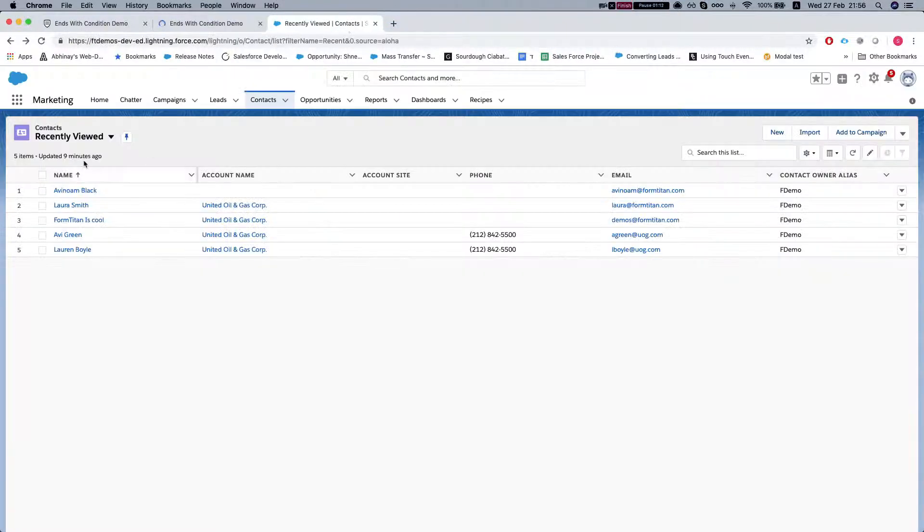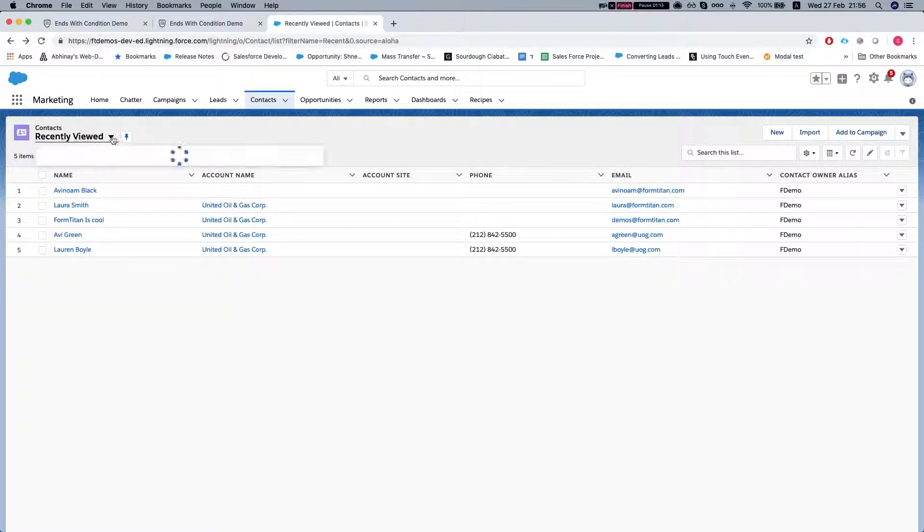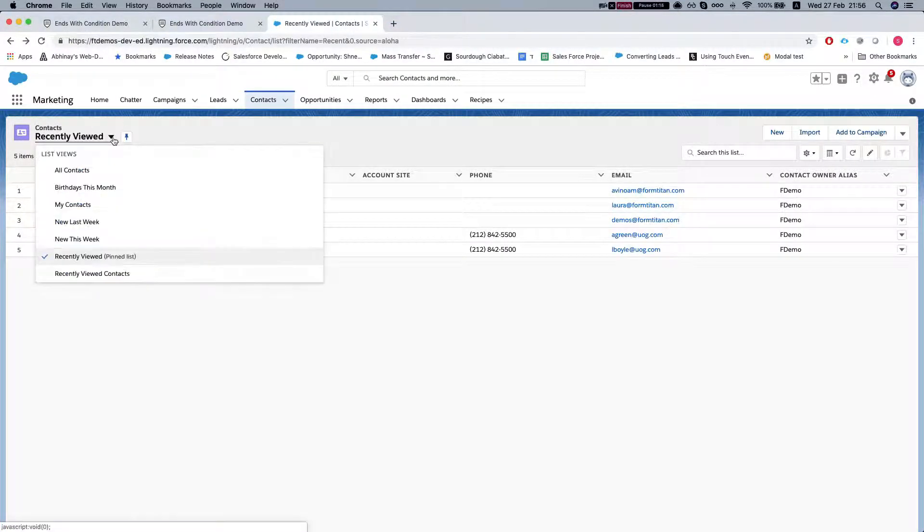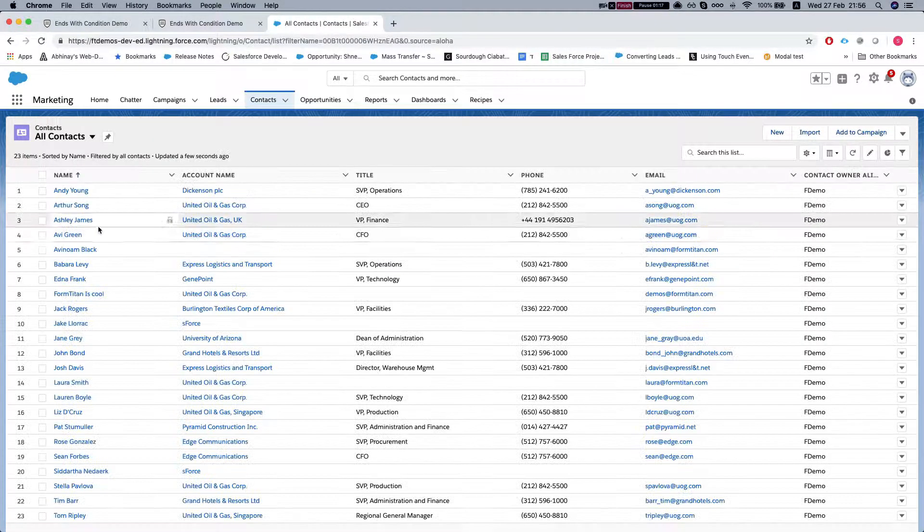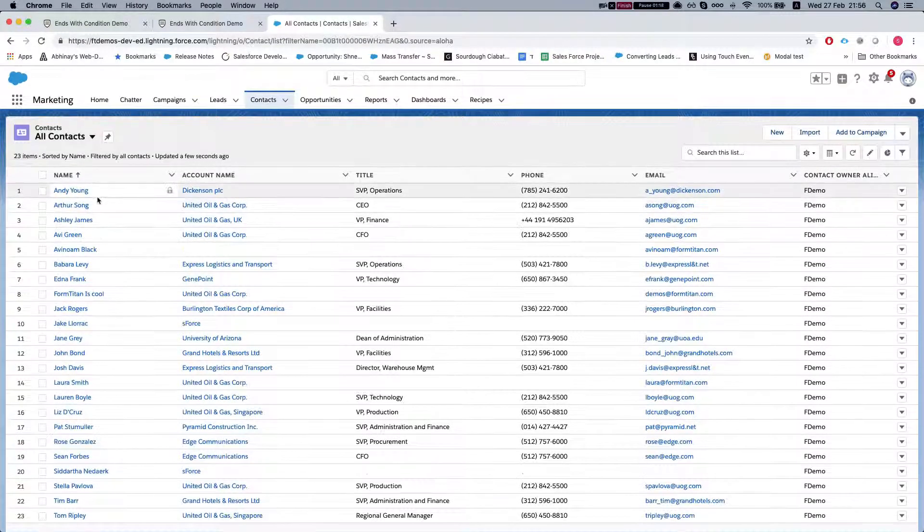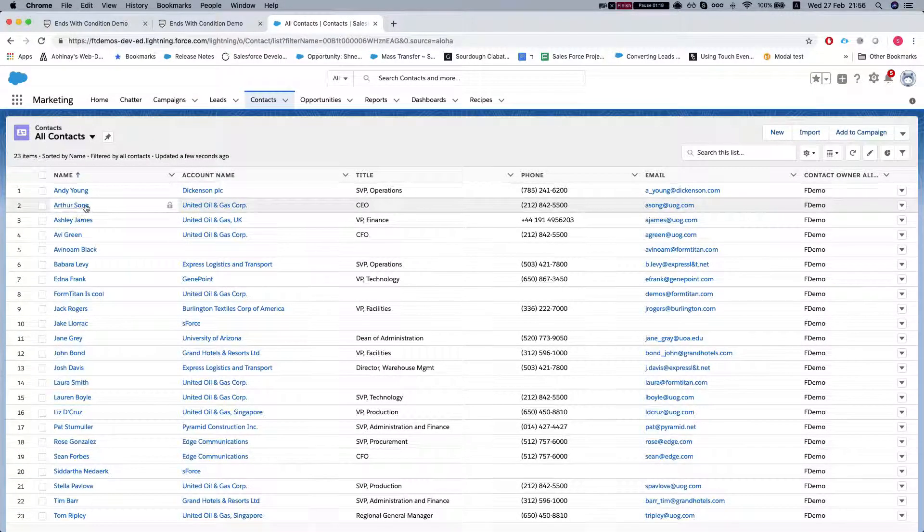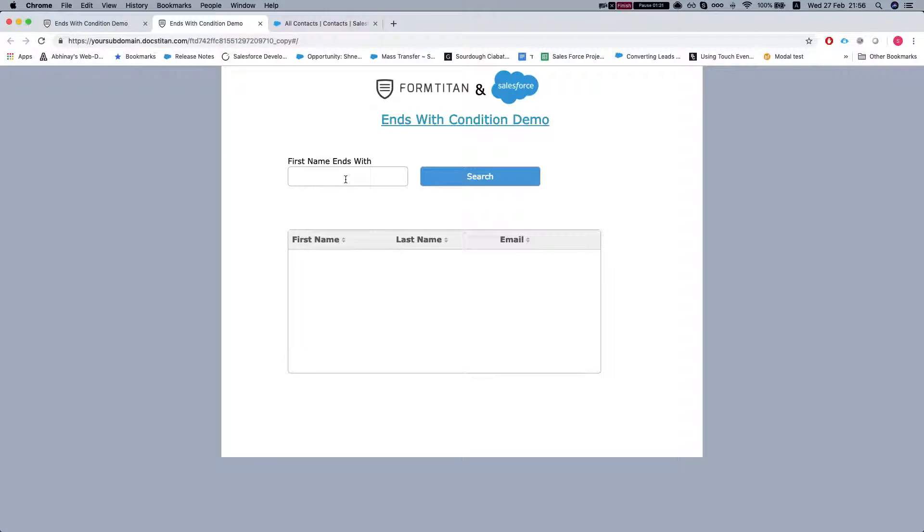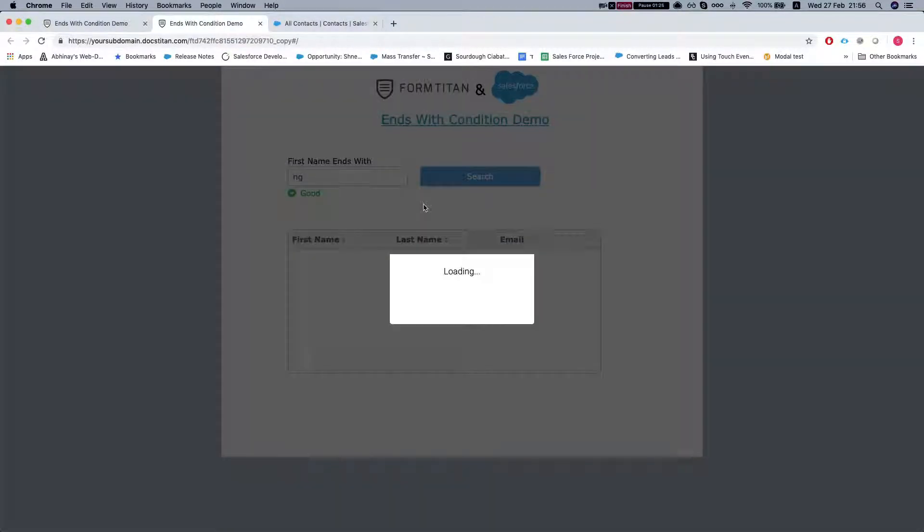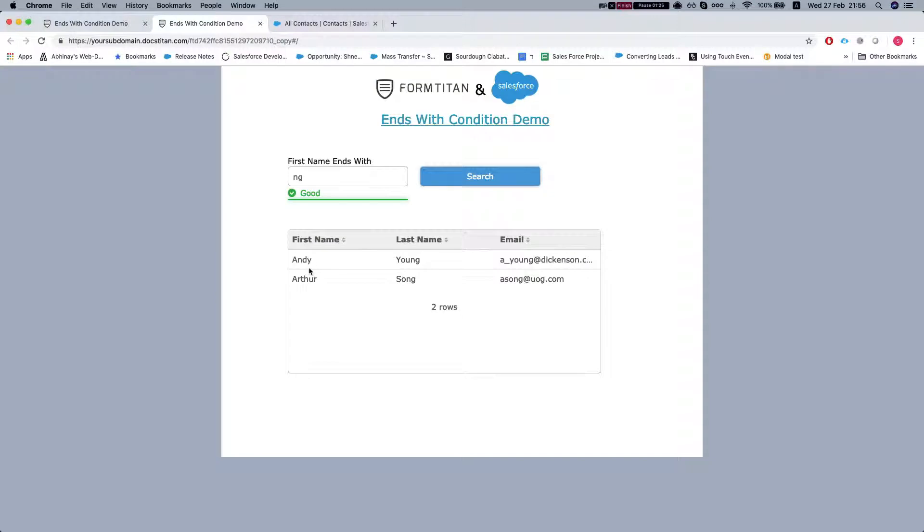Okay, so let's take a look at our contacts in Salesforce. So let's try Angie. Okay, we'll get Andy and Arthur. Their last name finishes with ng.